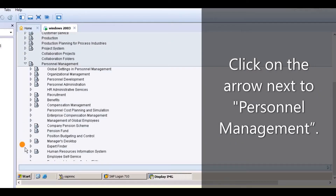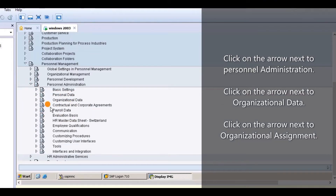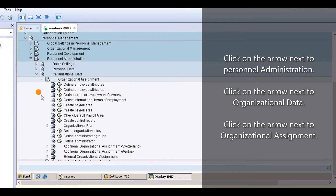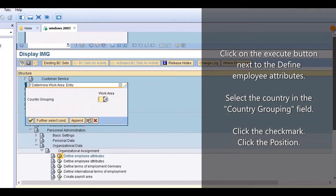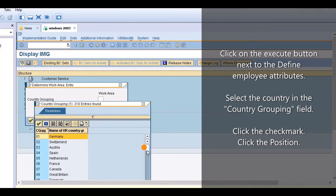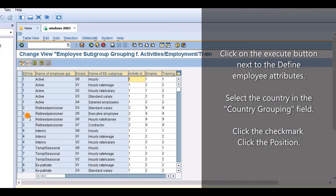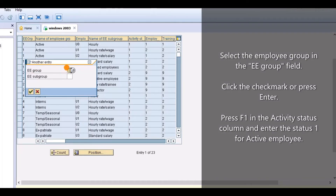Click on the arrow next to Personnel Management. Click on the arrow next to Personnel Administration. Click on the arrow next to Organizational Data. Click on the arrow next to Organizational Assignment. Click on the Execute button next to Define Employee Attributes. Select the Country and the Country Grouping field, then click the check mark. Click the Position field and select the Employee Group in the E-Groups field. Click the check mark or press Enter.